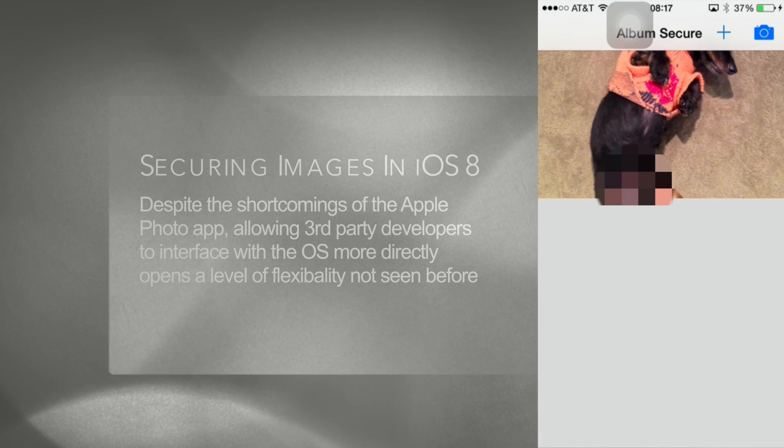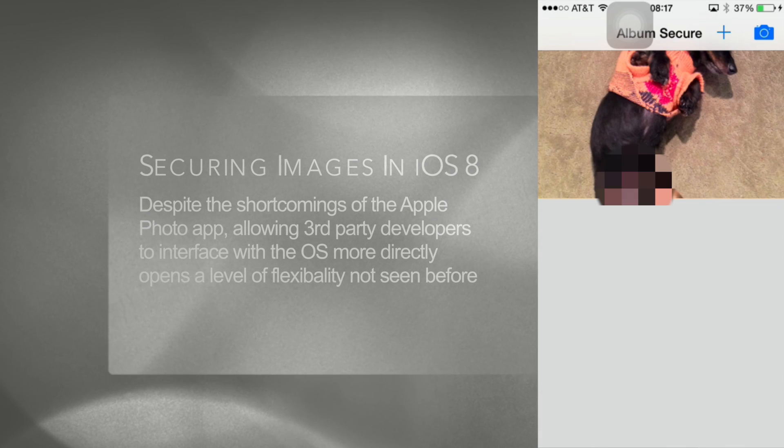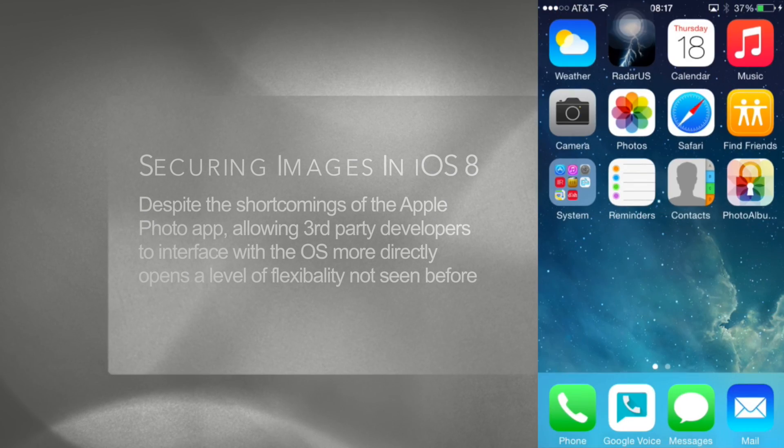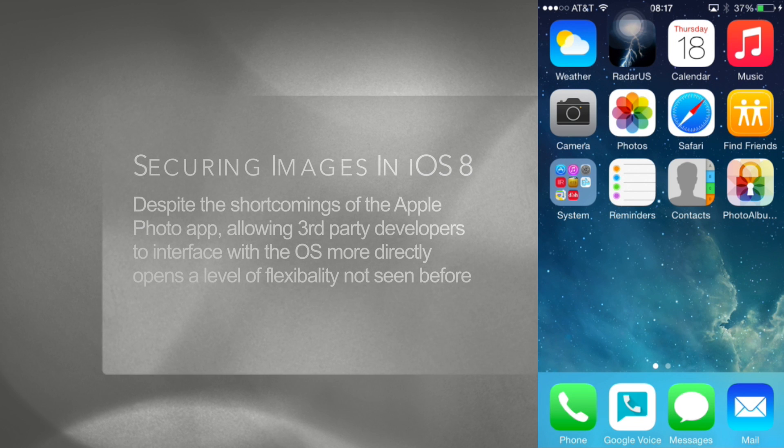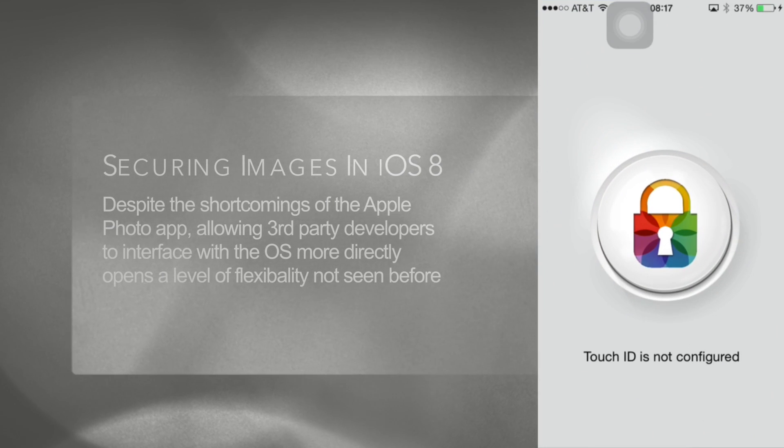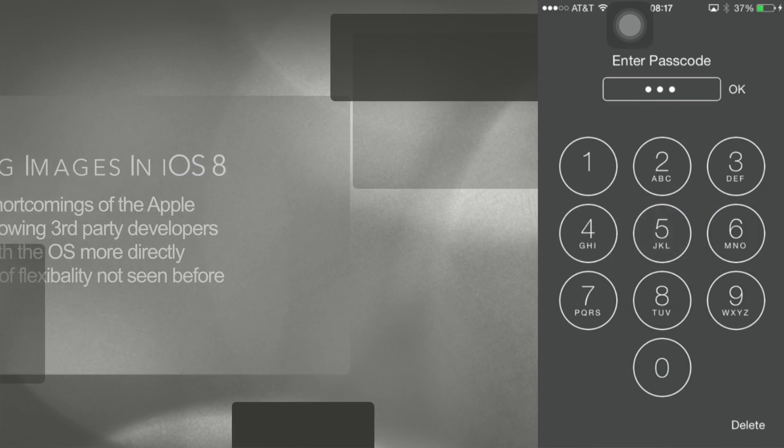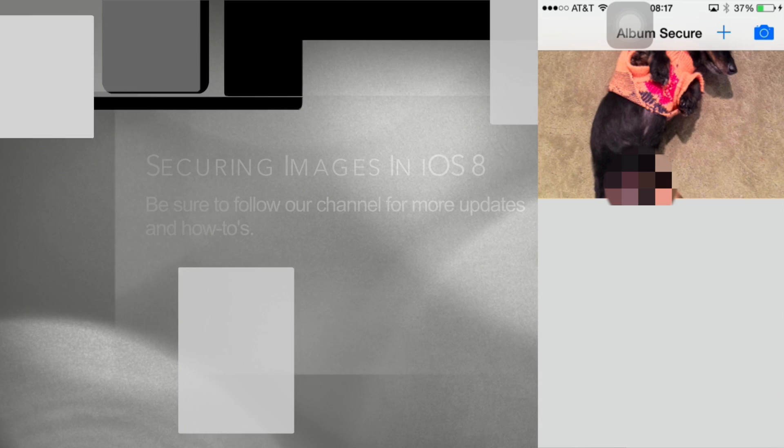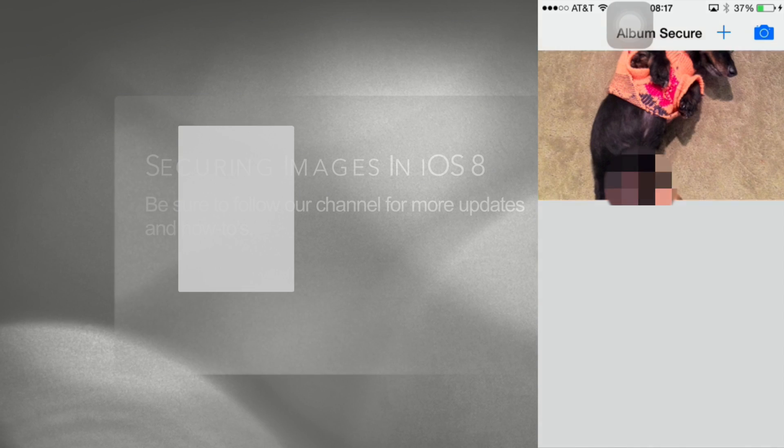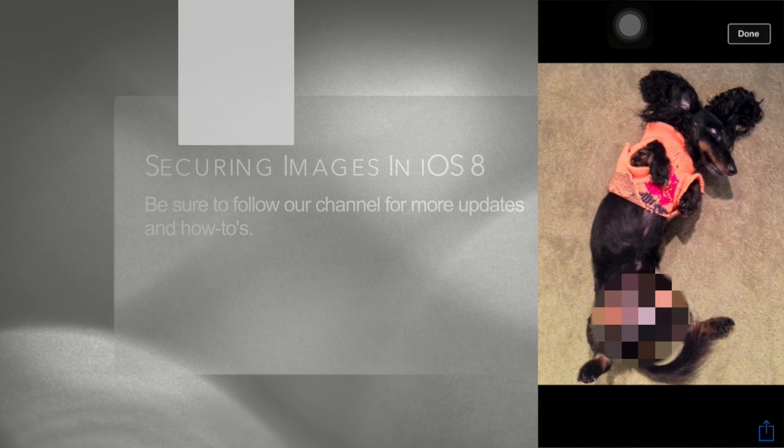At this point you can view any images imported previously. Clicking on an image will give you the familiar view you're used to seeing in camera roll.